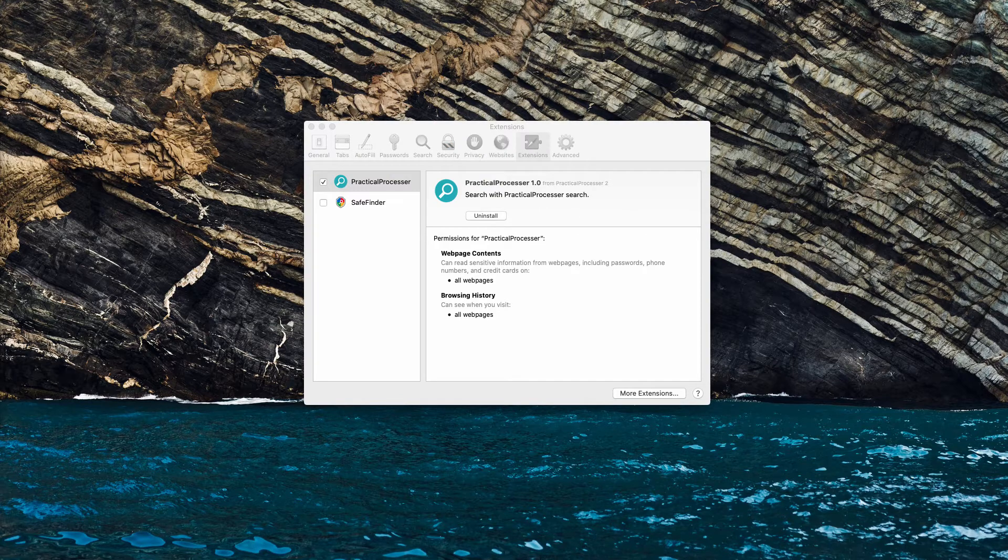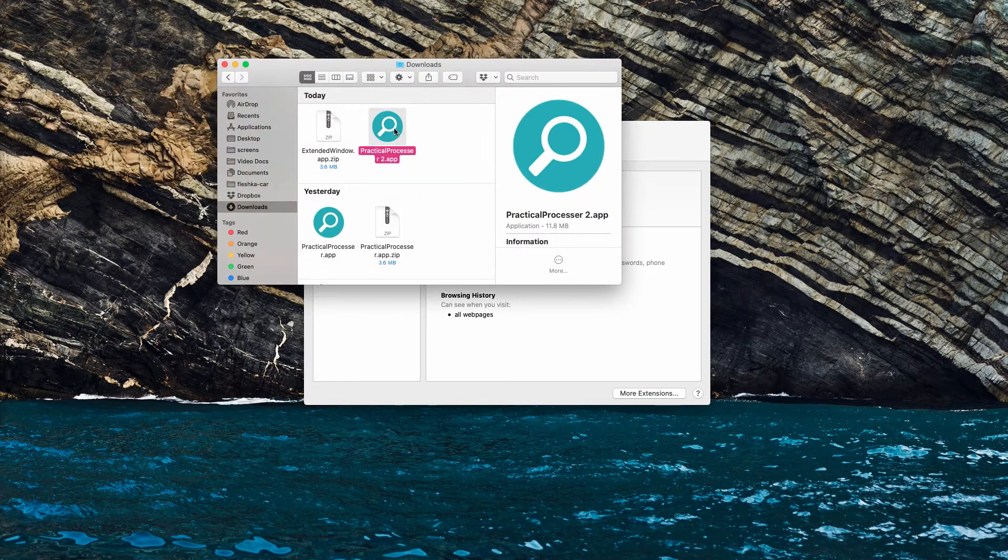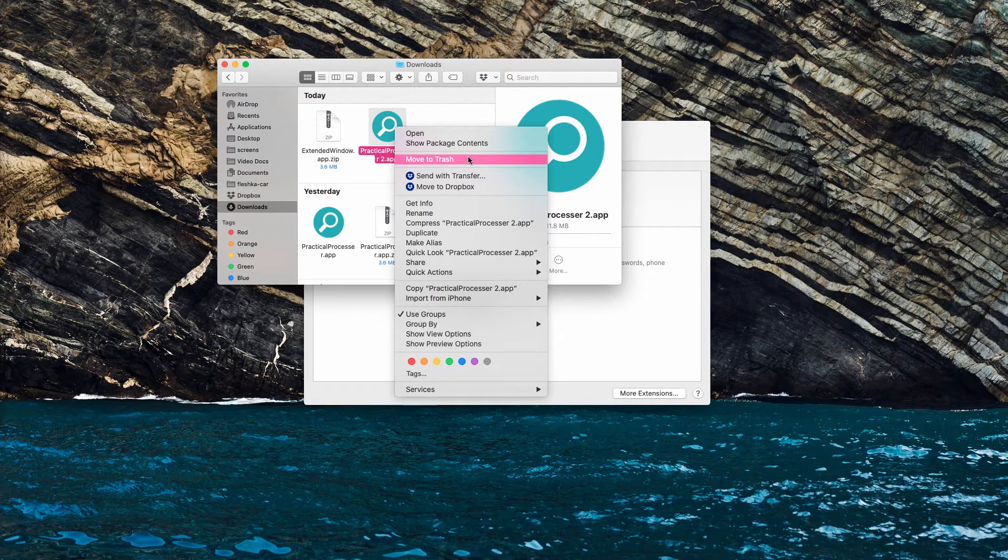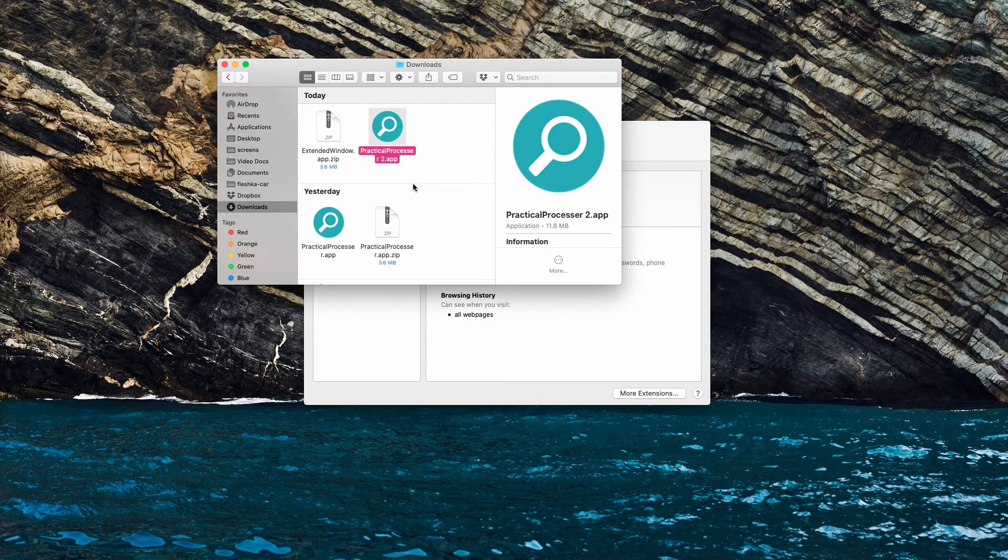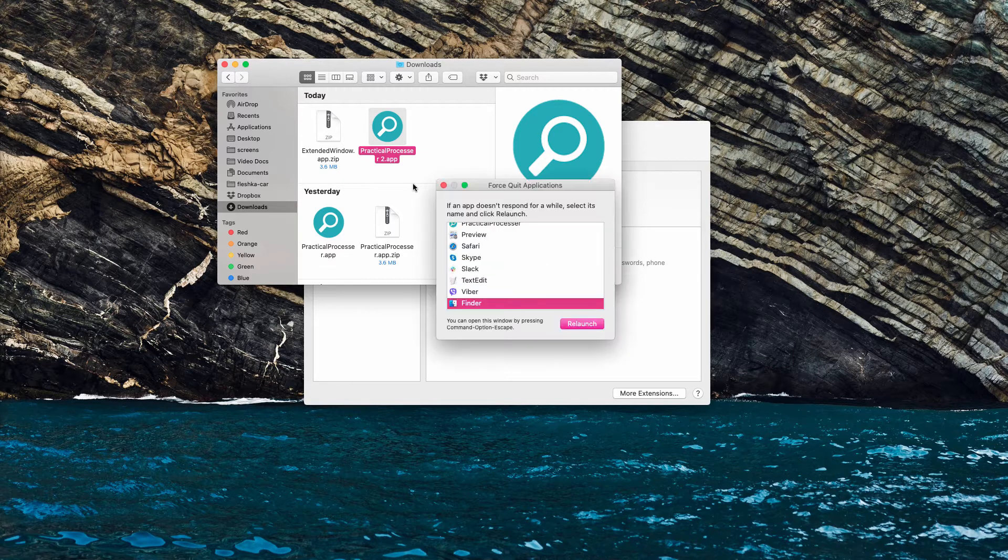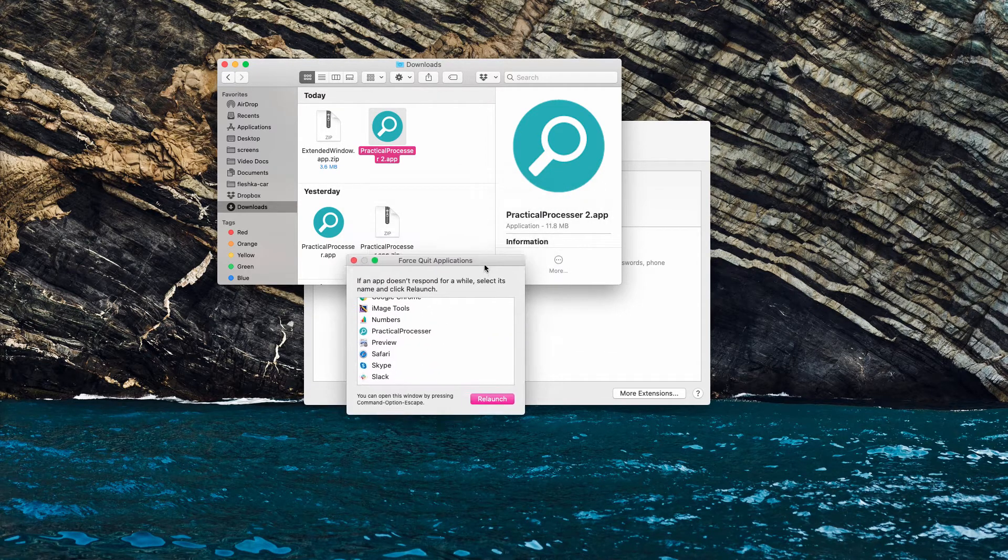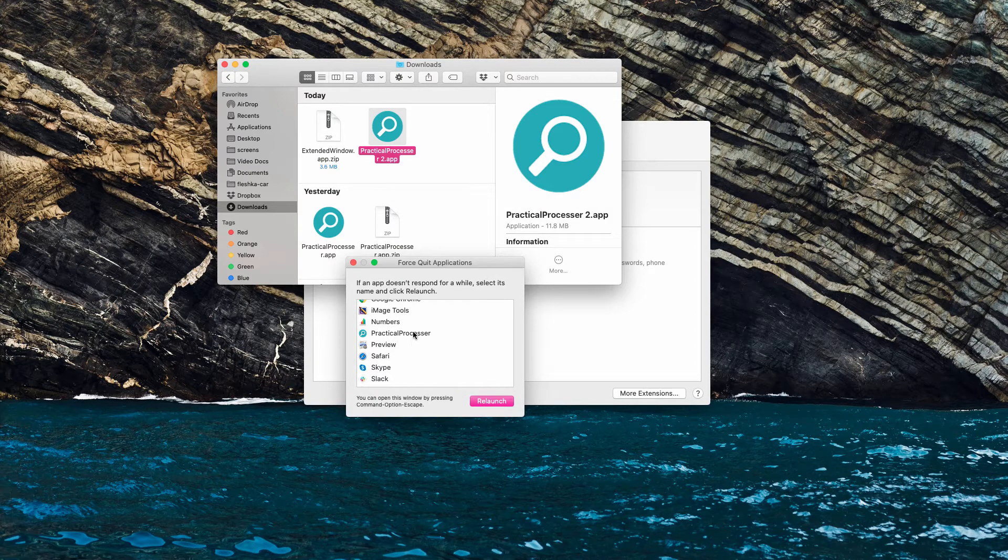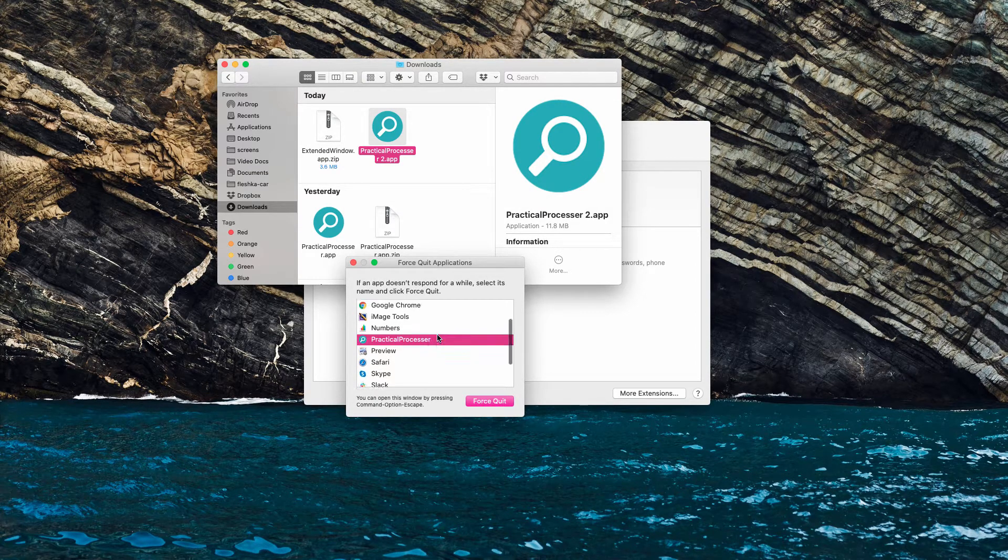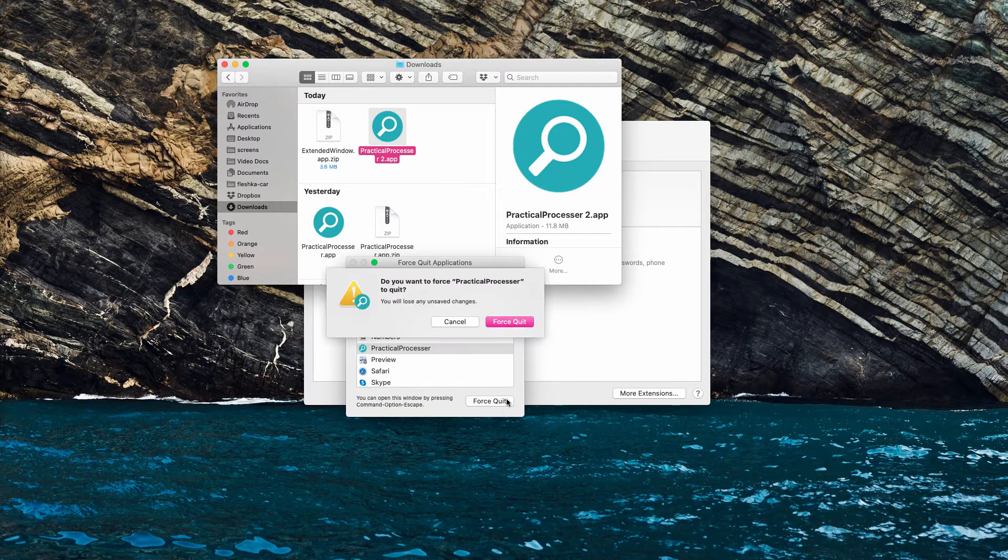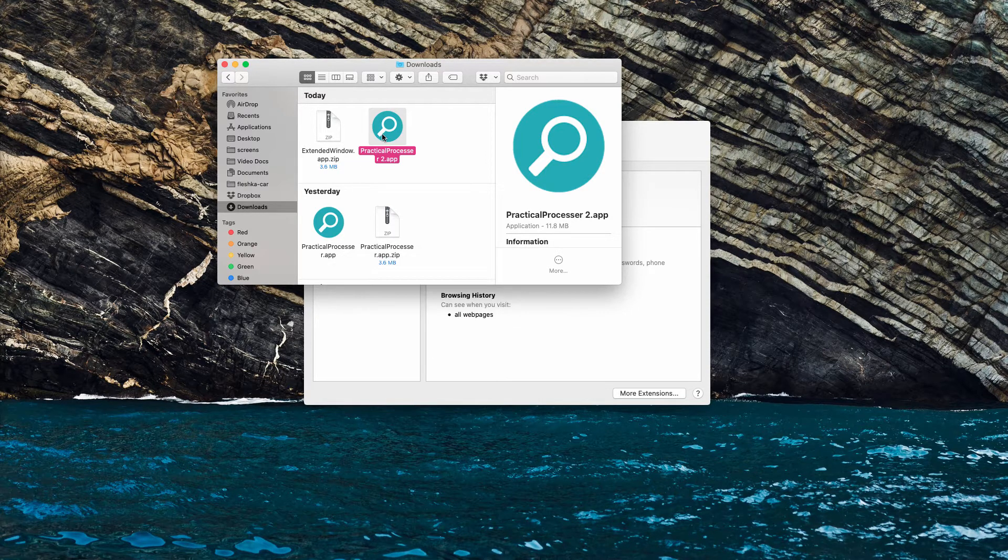Click show in Finder and then attempt to move the adware to the trash. It could be that you will not manage to do that. You will first need to click Command+Option+Escape. This will open force quit applications, and then you need to find PracticalProcessor in the list and force quit it.